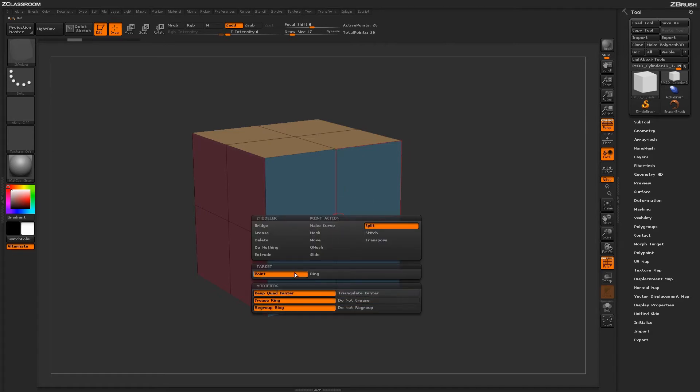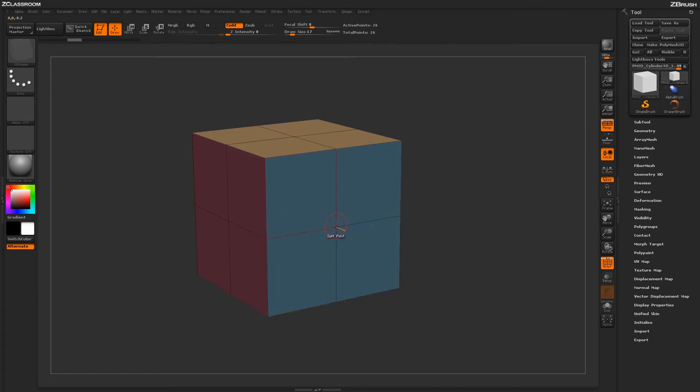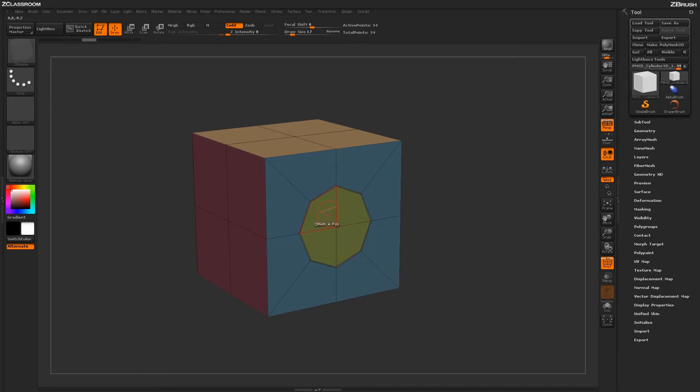One thing nice about this point option here is it works with this ring function. When you're actually dragging this out to generate this cylinder shape, you may not have enough topology around here to get the actual roundness you desire.